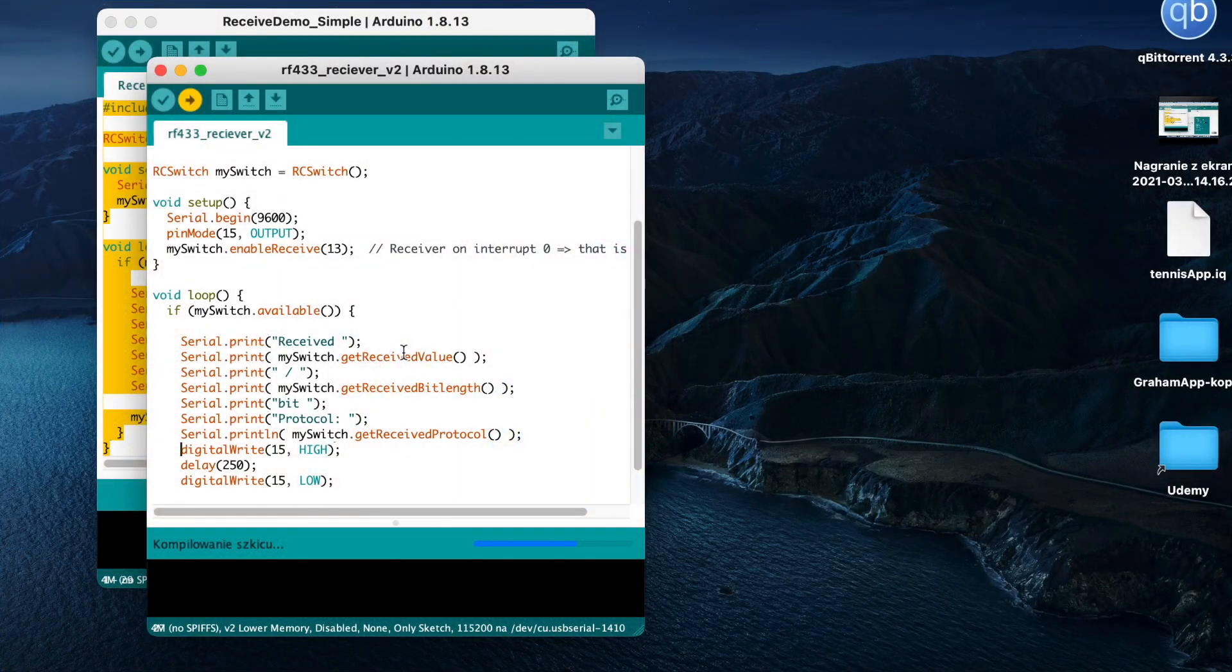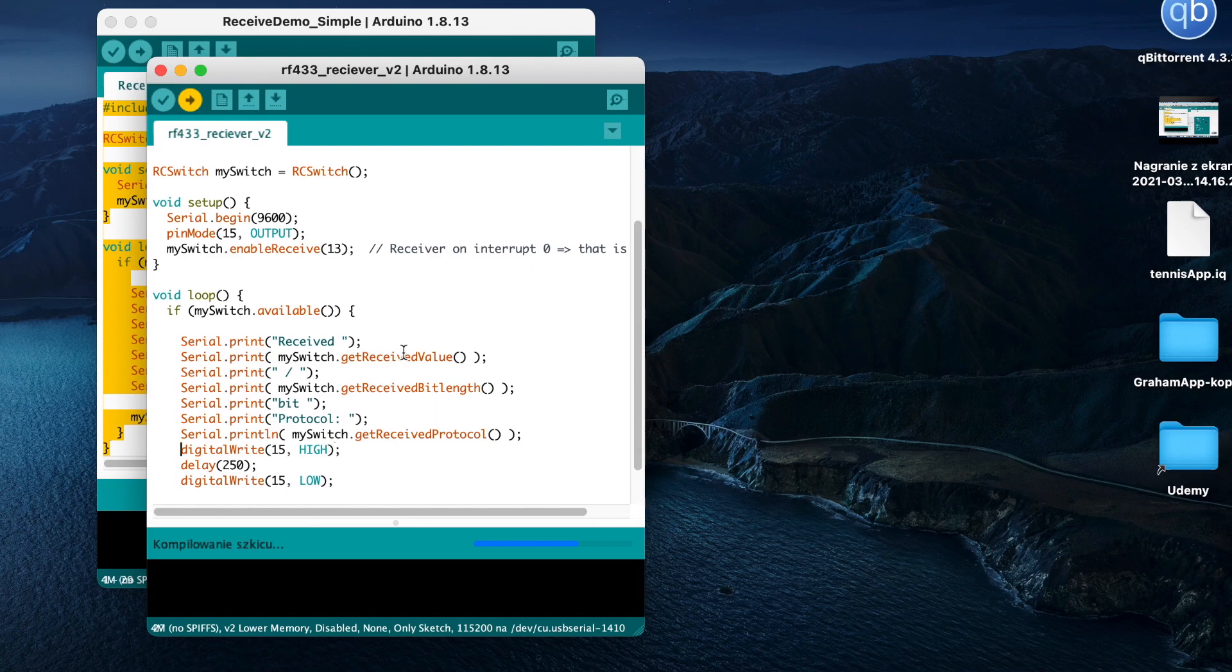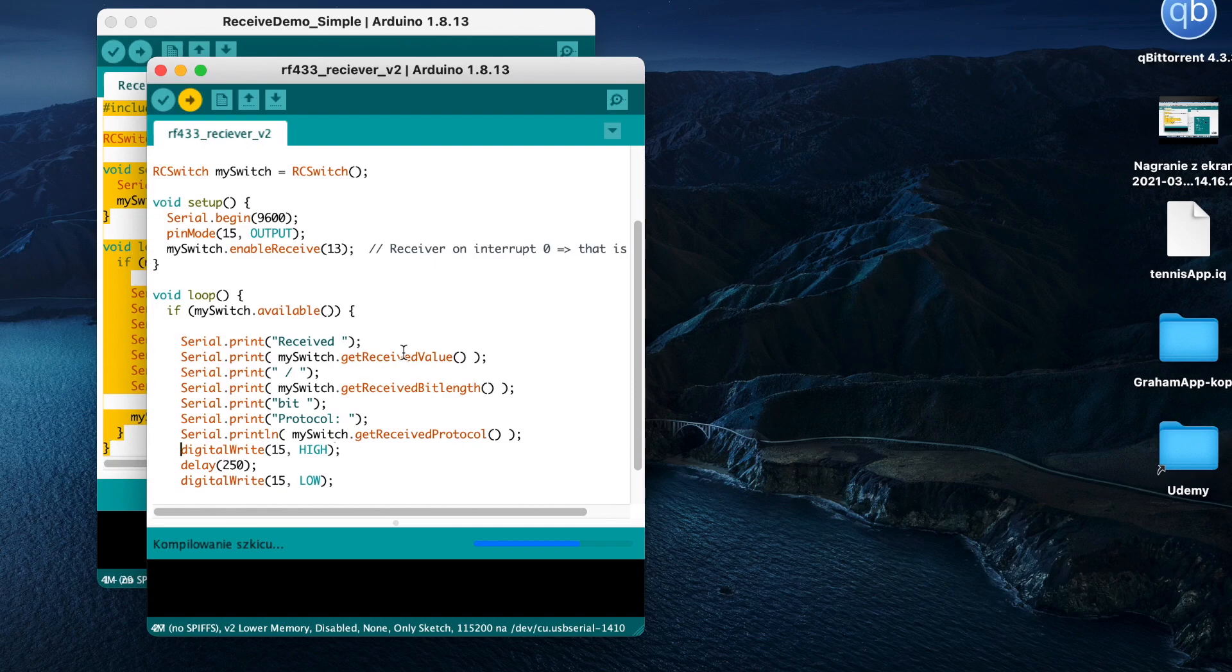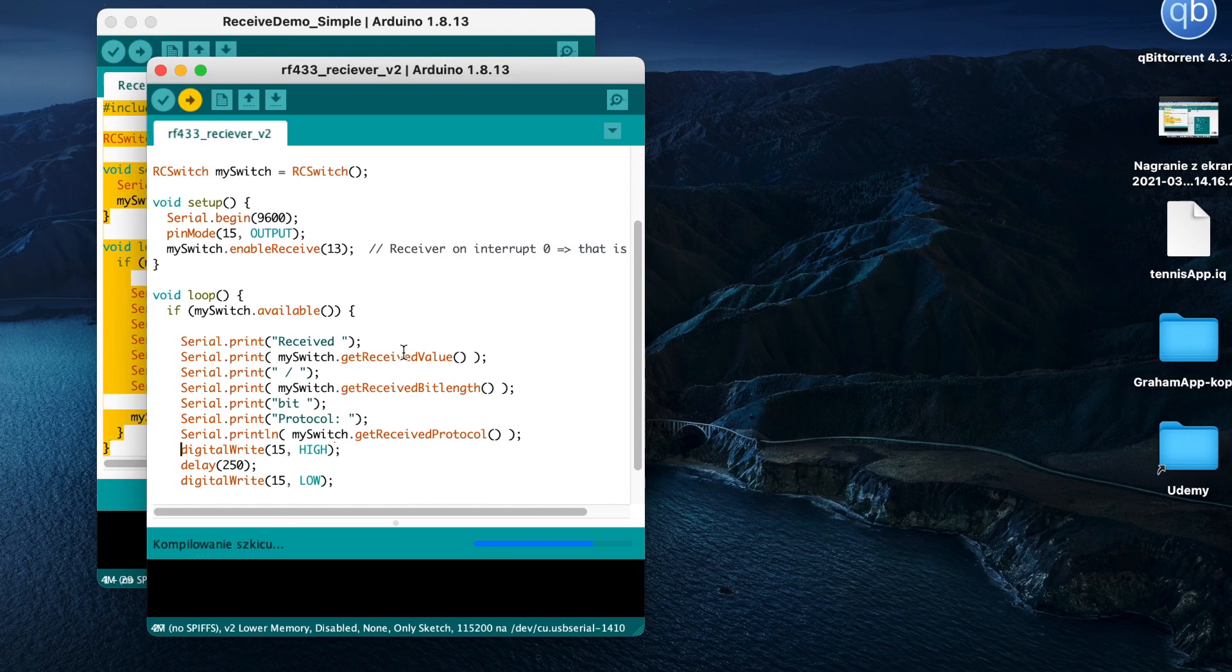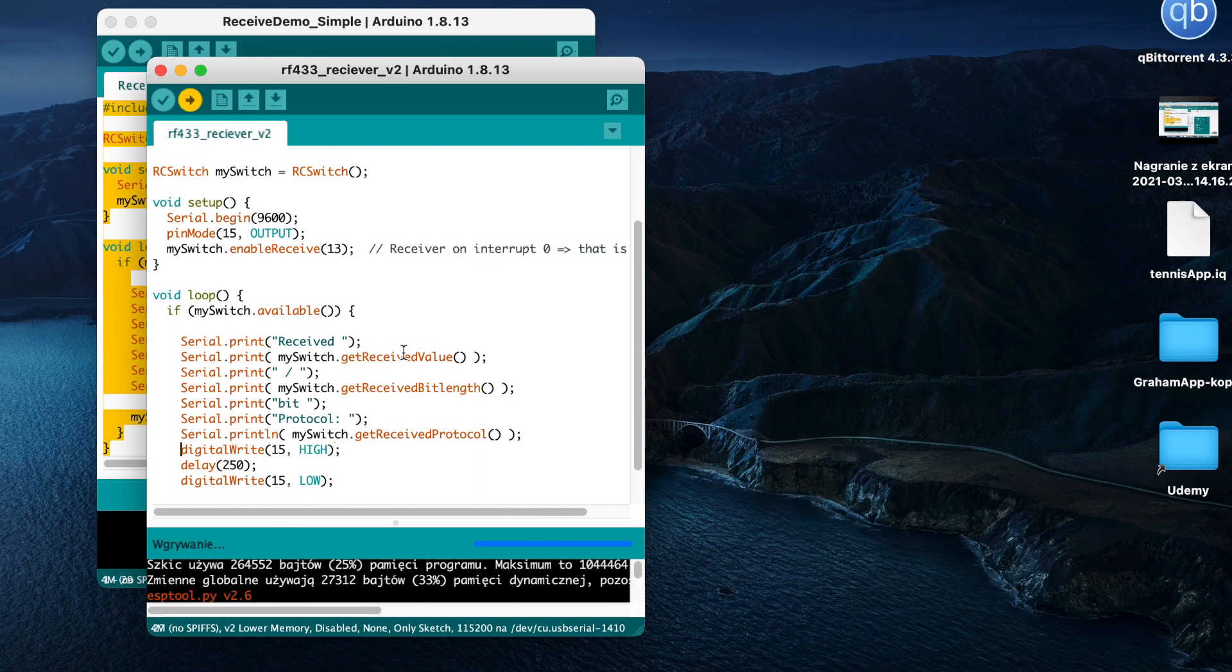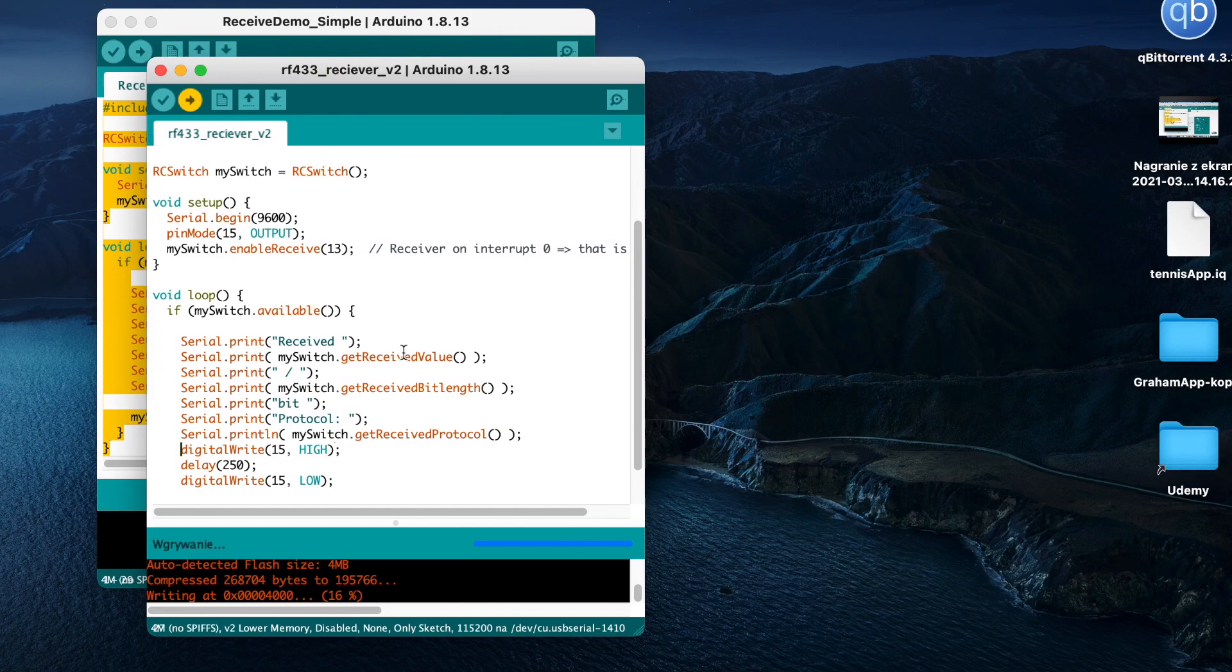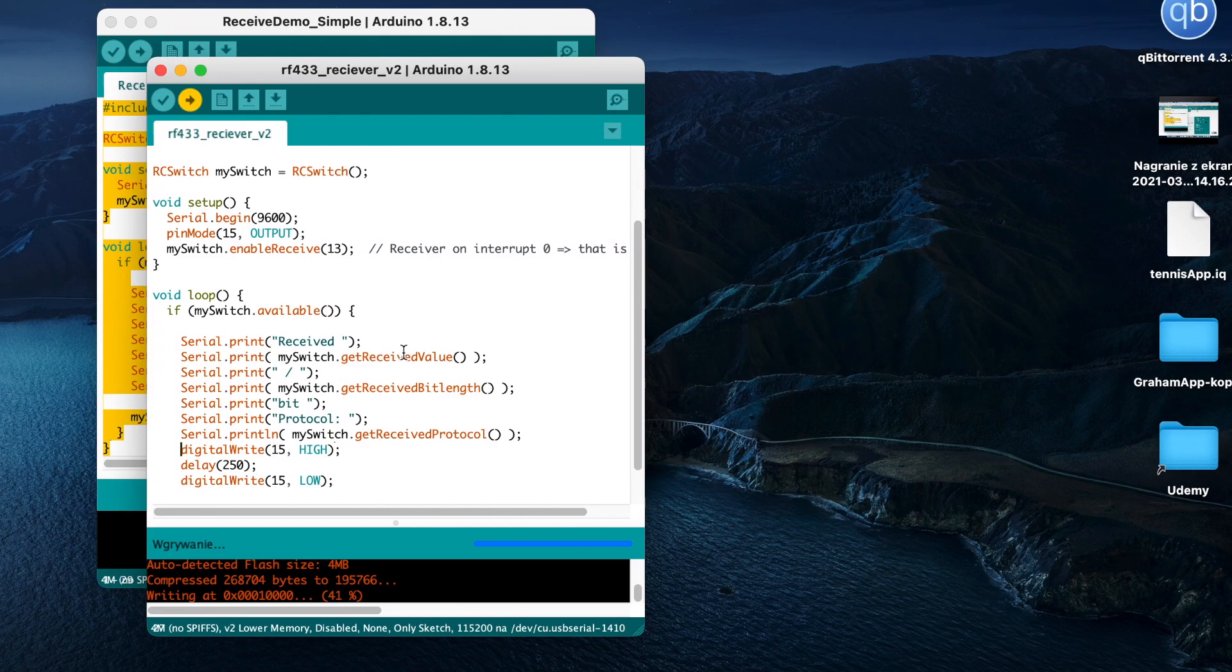As you can see the code is quite simple. We are using mainly RC switch library. To add to this we will be also using a basic pin mode to switch the LED on and off. The code will be available on my GitHub so you can download it yourself. Just pay attention to mySwitch.enableReceive and the number. This is the pin number I soldered my RF 433 receiver to.